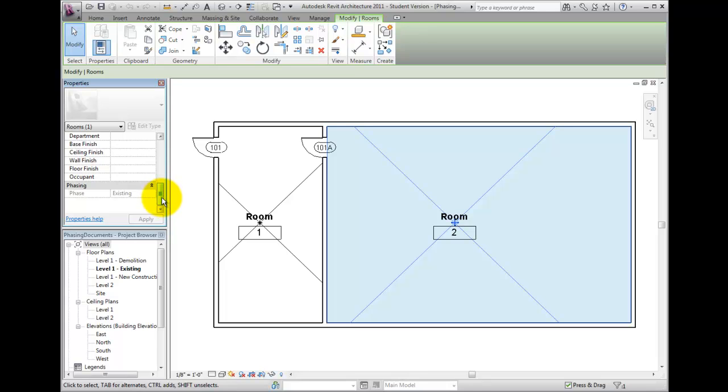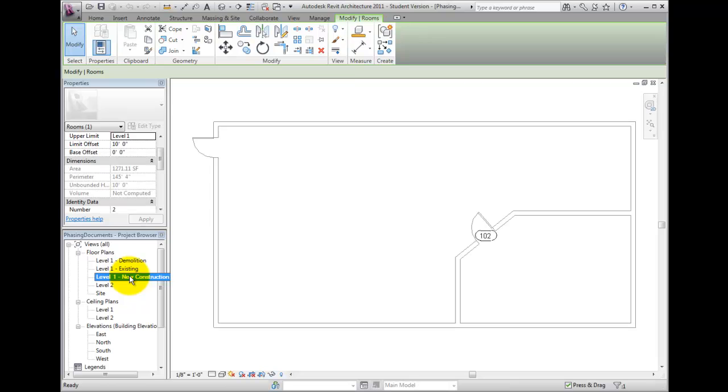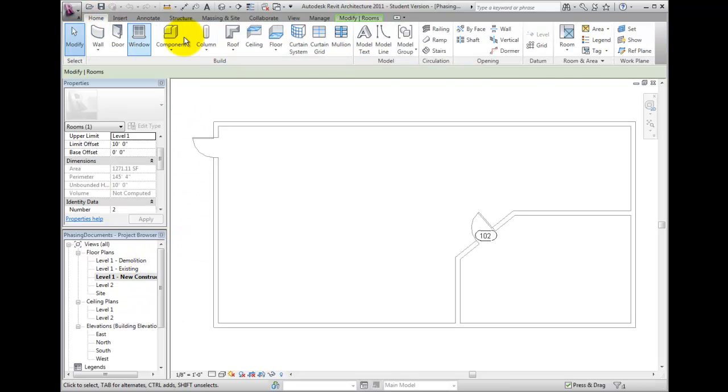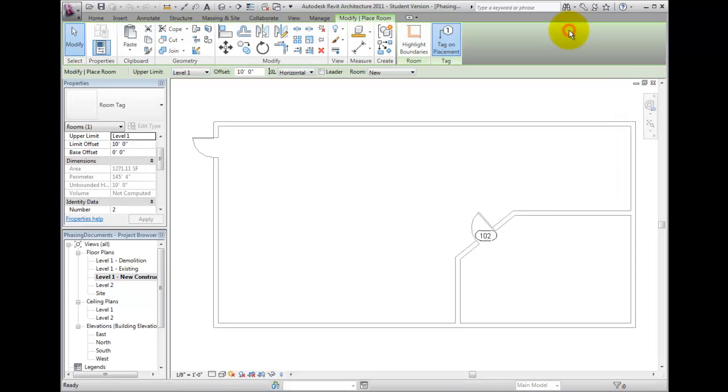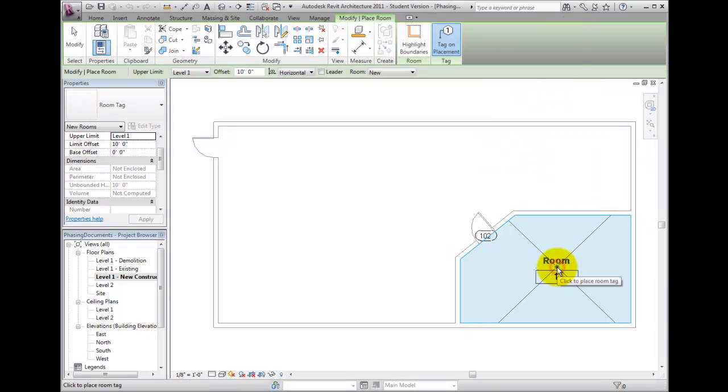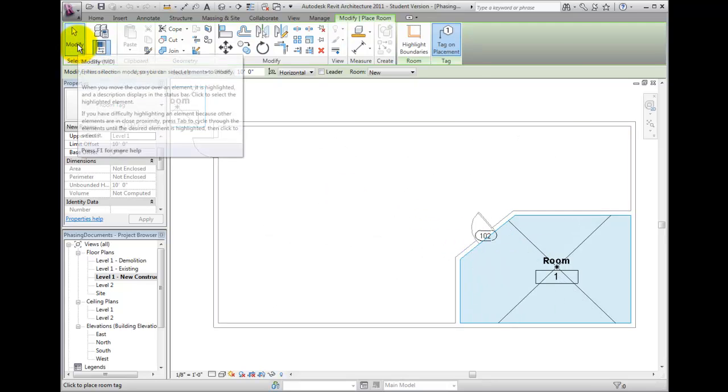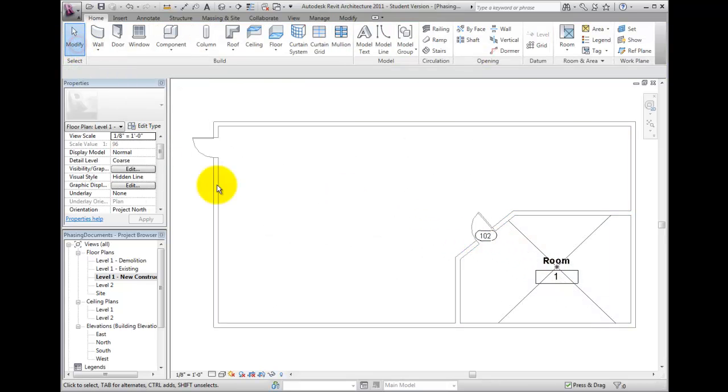Switch to the Level 1 New Construction Floor Plan and create a new room. Click on the Room tool on the Room and Area panel of the Home ribbon bar. Place the room in the lower right corner of the building. This room will automatically inherit the active phase of the current view and will be created with that phase.